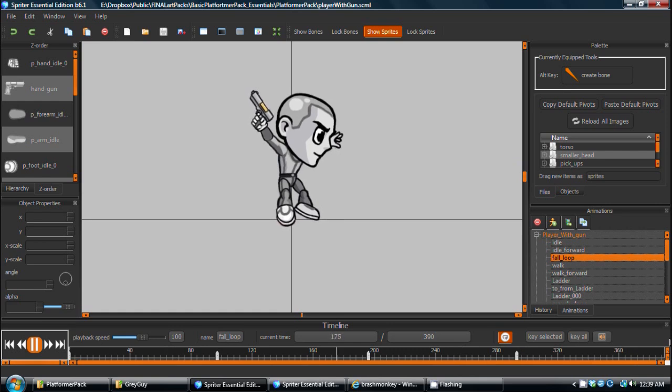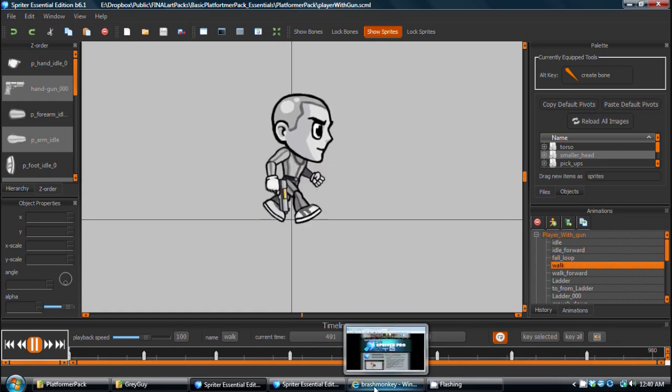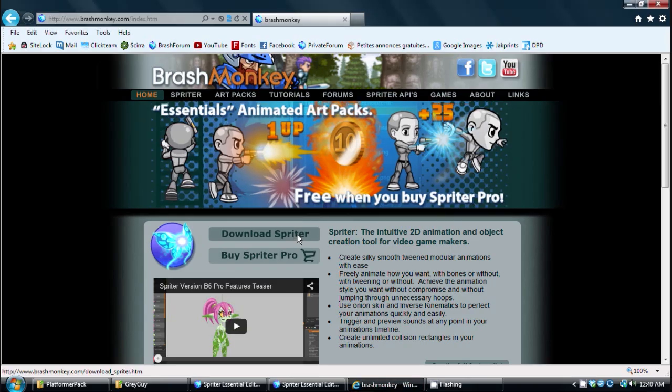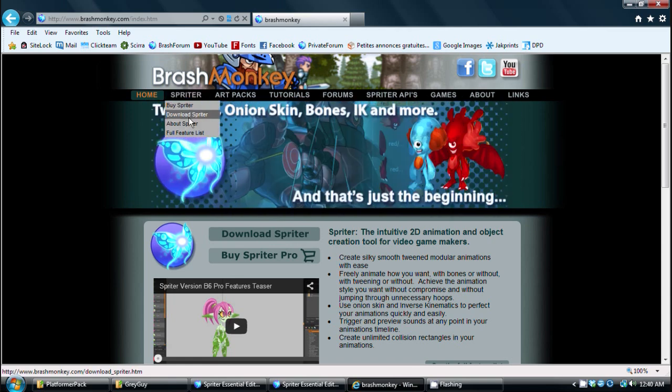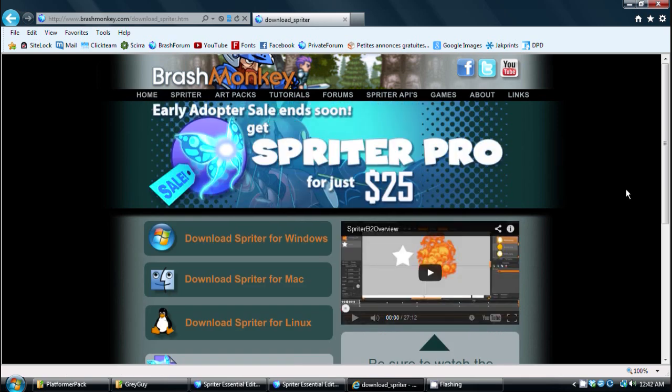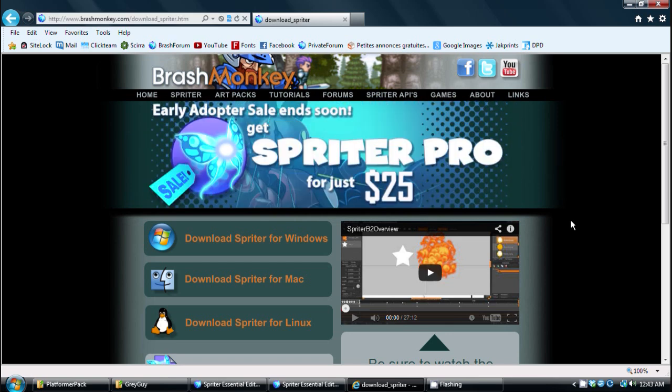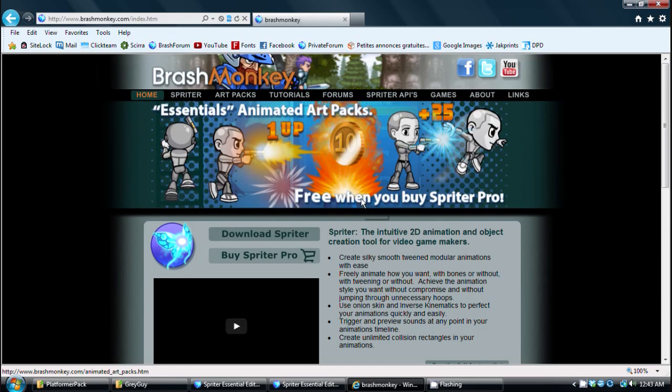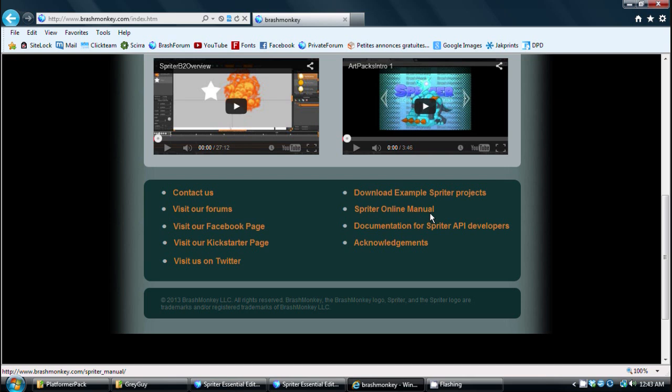The first thing to do, of course, is make sure you have Spriter. You can download the free version of Spriter by visiting www.brashmonkey.com and then going to the Download Spriter page. The free version of Spriter is not a time-limited trial edition. You can do everything you're about to see in this tutorial and more with it. Once you have Spriter installed and ready to go, click on the Download Example Spriter Projects link toward the bottom of our homepage to download the free version of the animated grey platformer character. Once you've done so, unzip the folder and then get ready to follow along.